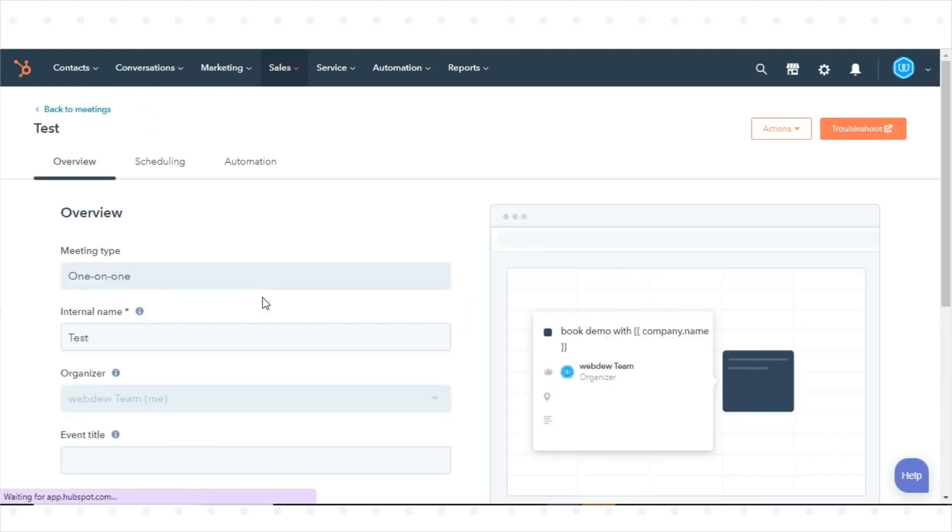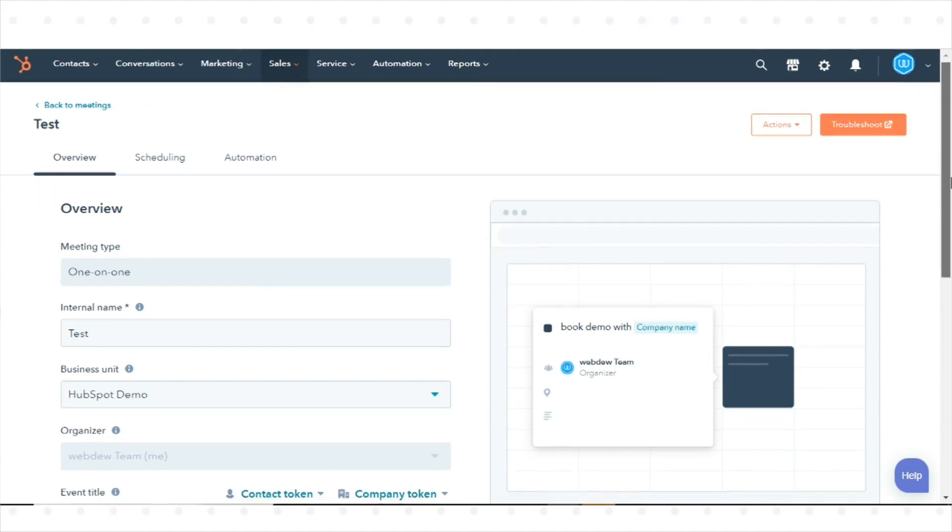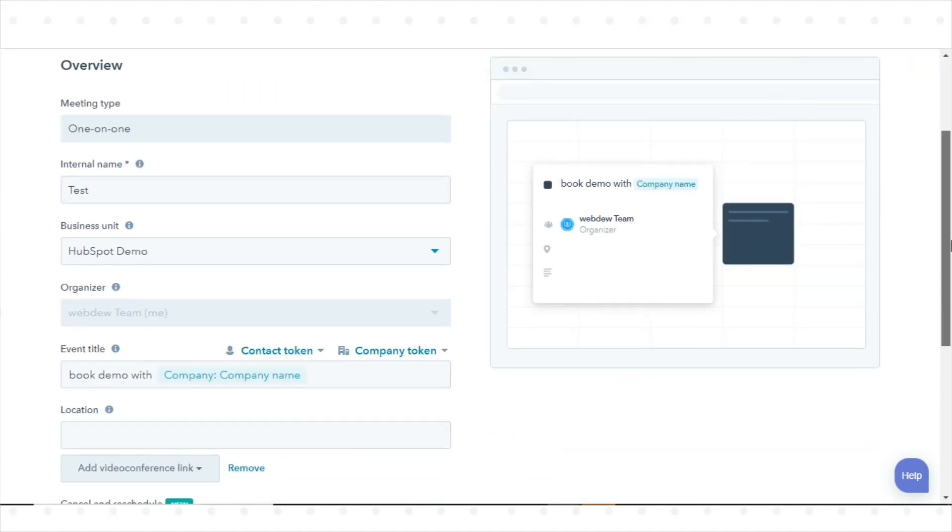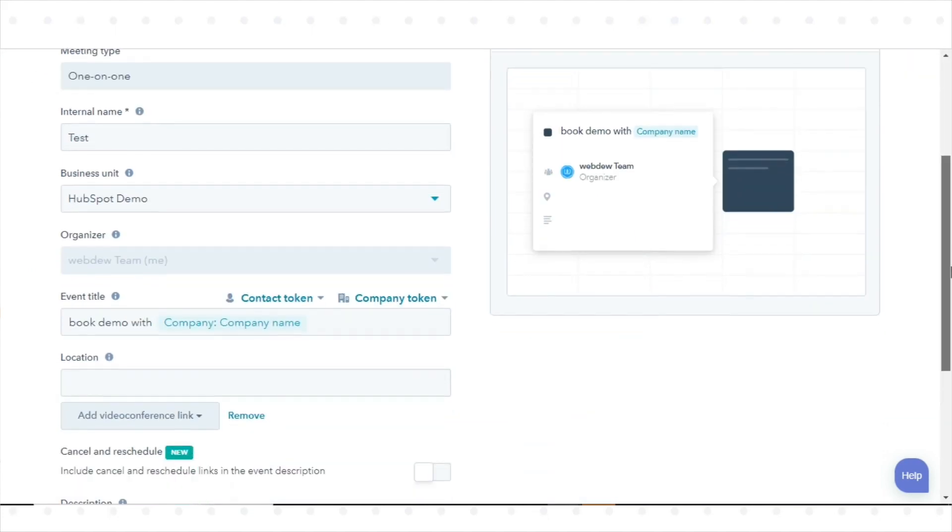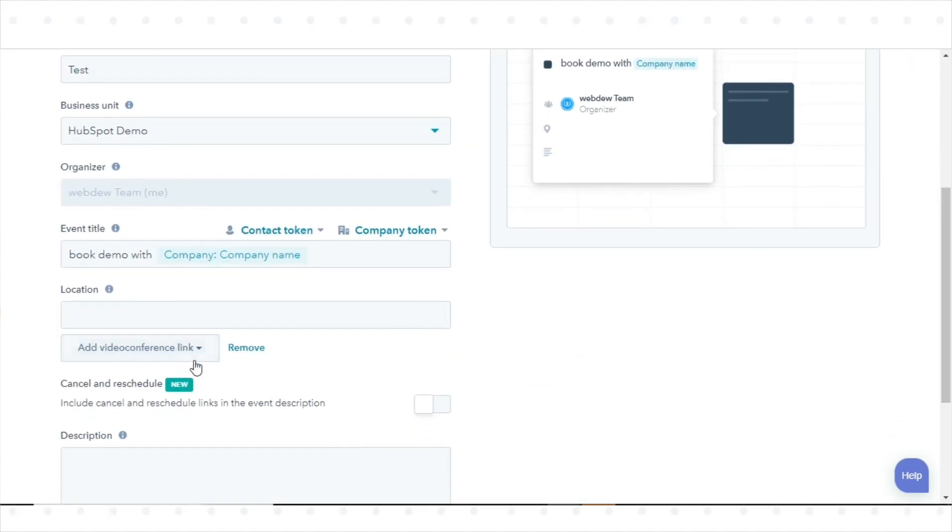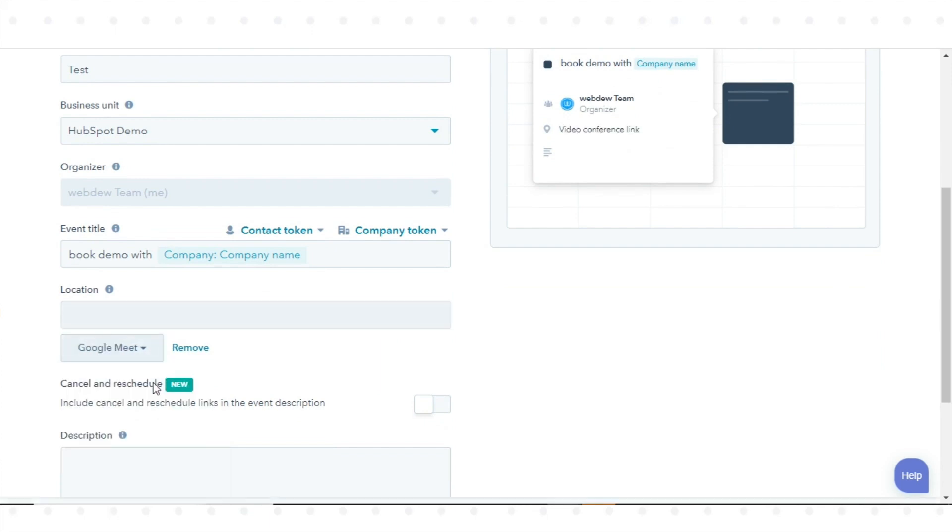In the left panel, navigate to Configuration. Click the Add Video Conference link drop-down menu and select Google Meet. In the bottom left, click Save.